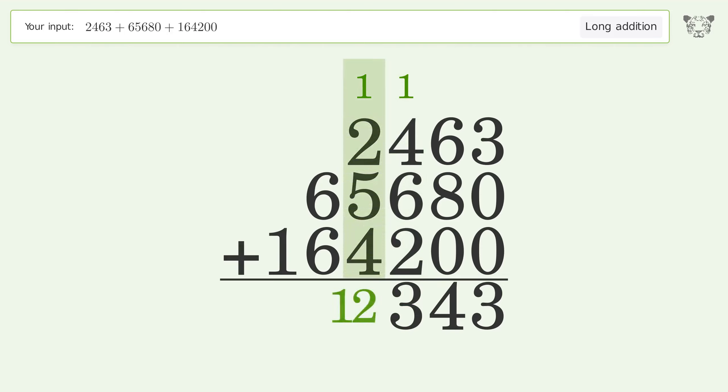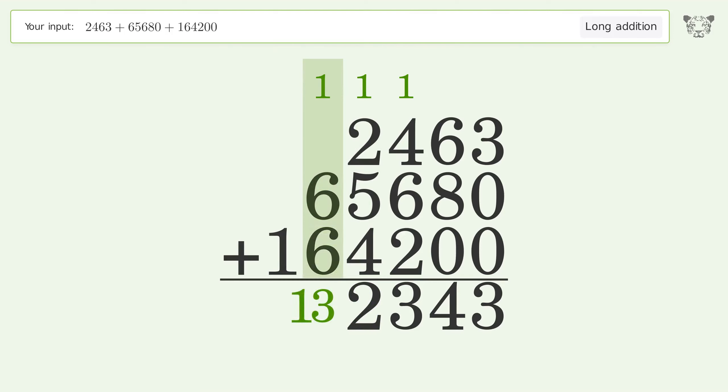...plus 4 equals 12. Carry 1 to the ten thousands place. 1 plus 6 plus 6 equals 13. Carry 1.